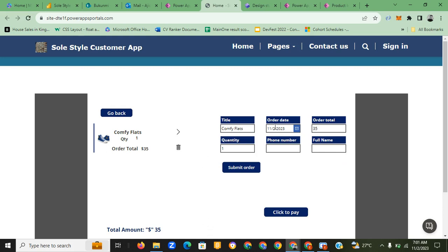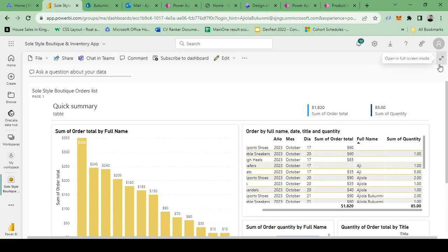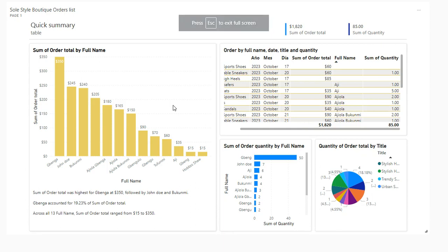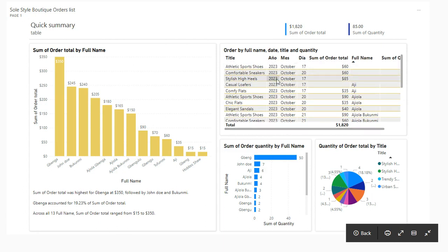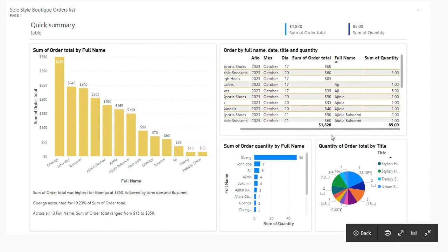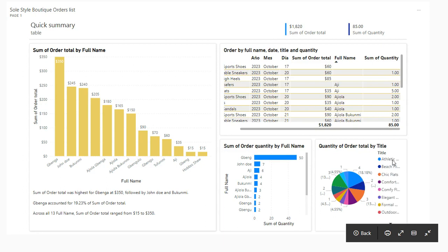The last part is the dashboard, which I created for the manager to have a full overview of what has been happening in the app. You can see the sum of order totals by full name — showing the total amount Bingo has placed, which is three hundred and fifty dollars worth of products. There is a summary showing Bingo accounts for 19.23 percent of total orders. You also have a full overview: product names ordered, year, month, day, sum of order total, names, sum of quantity.